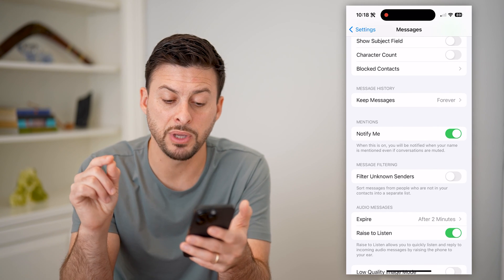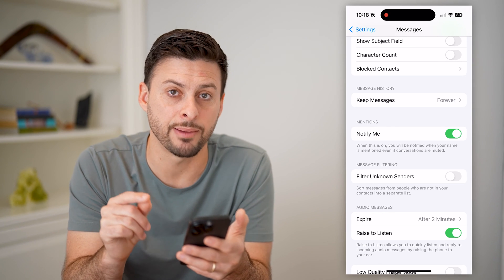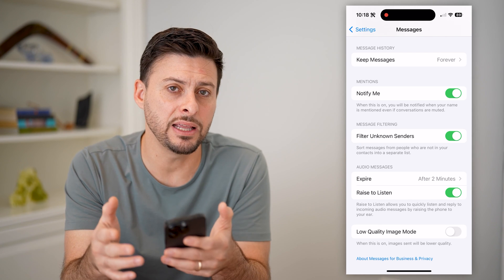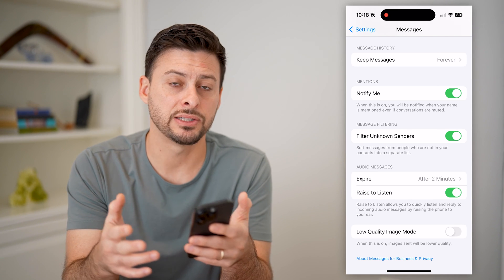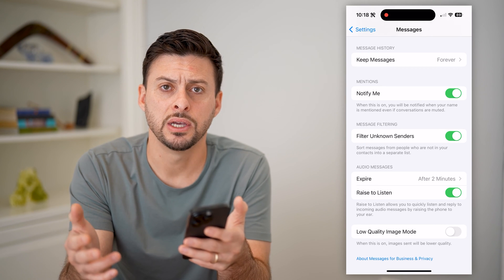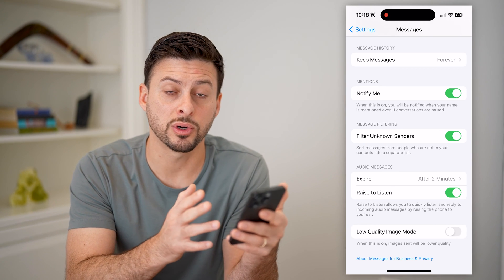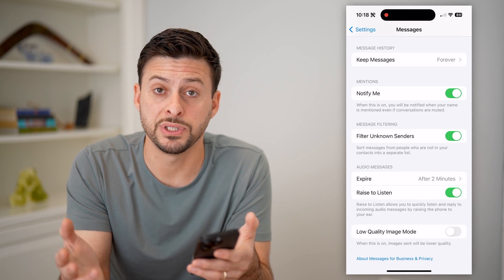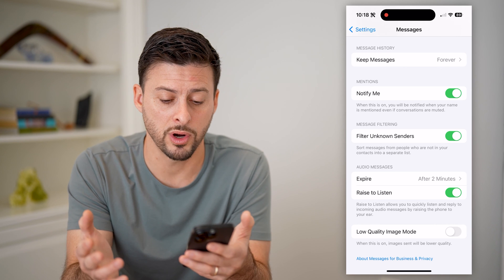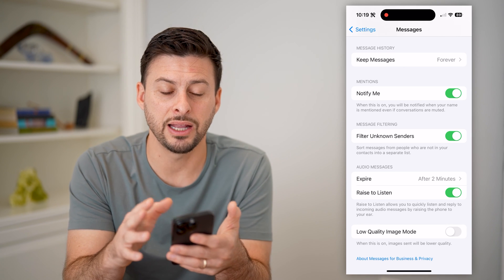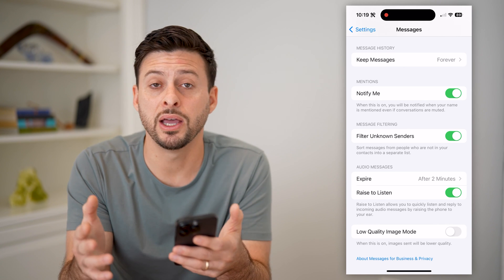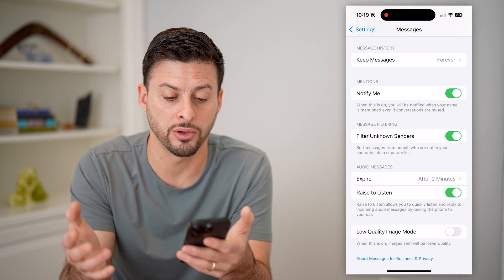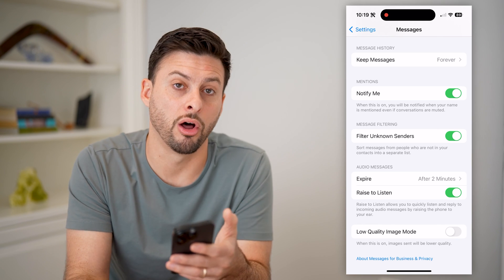It says: sort messages from people who are not in your contacts into a separate list. If you toggle this on, anybody you have not texted with in the past who texts you will automatically be sorted and filtered into a different list that you don't have to see, read, or worry about. It'll still come through, but you won't be bothered with it — and this will filter all of those random text messages.